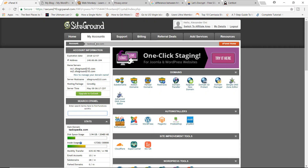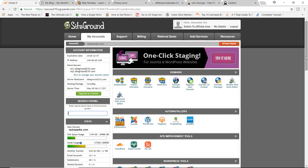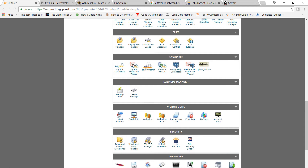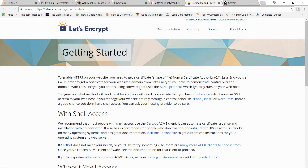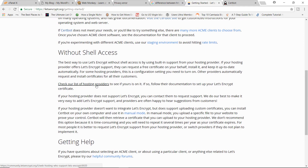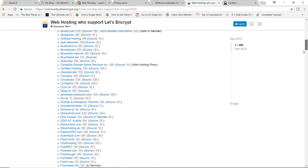I want to introduce you to my web hosting company, SiteGround.com. SiteGround is one of the best web hosting companies in the world because they offer lots of features, including a service called Let's Encrypt. Let's Encrypt is a company that produces free SSL certificates — these guys are doing great work in the WordPress security arena. You can go to LetsEncrypt.org, click Get Started, and see the list of all hosting providers that offer free SSL certificates via Let's Encrypt.